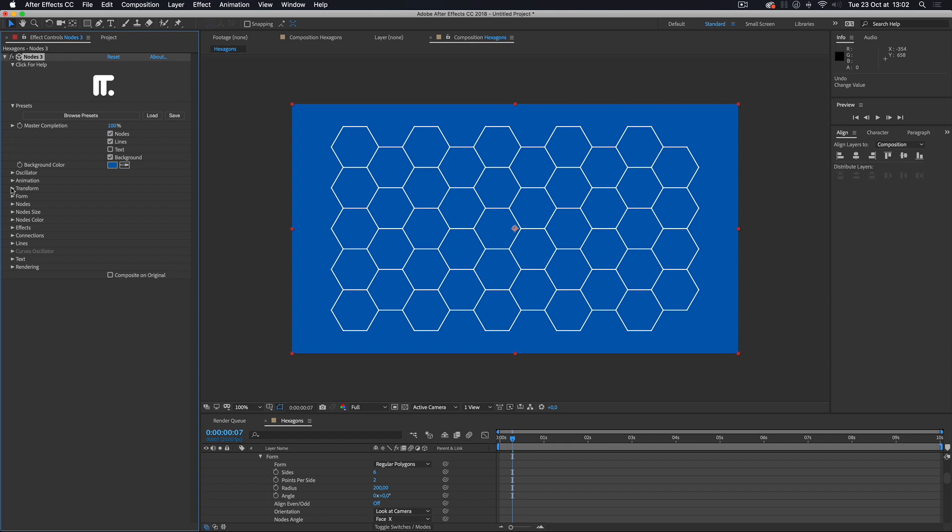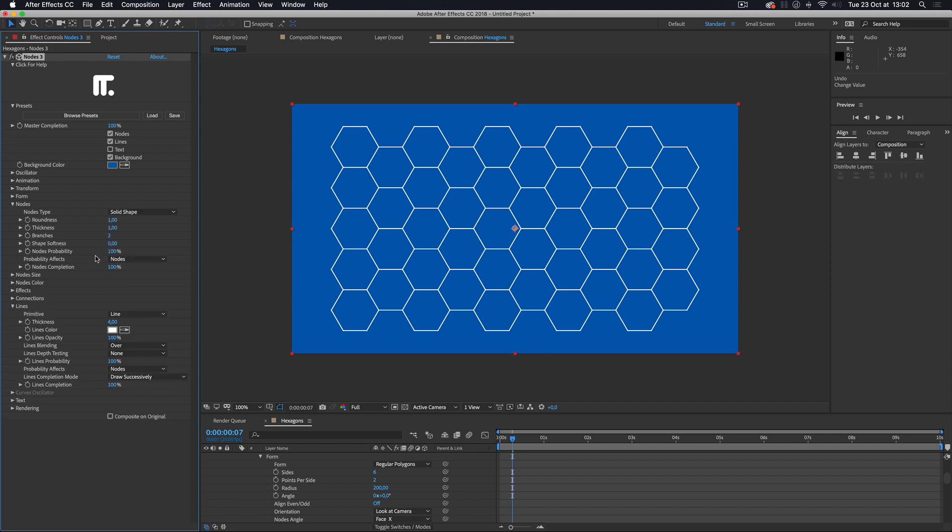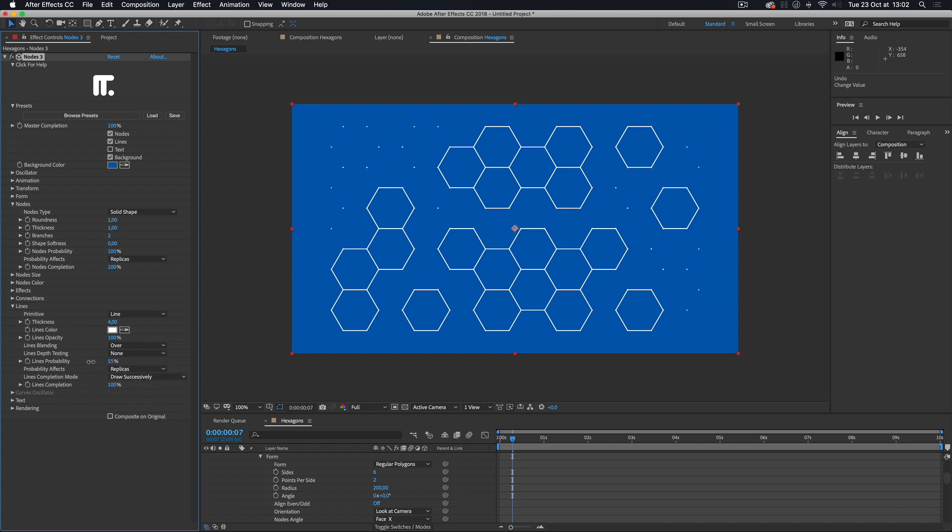If I want a non-uniform grid, I can hide some of the replicas using the Probability parameter. I set the Probability to affect the replicas in both the nodes and the lines, and randomly hide the lines forming a particular replica.